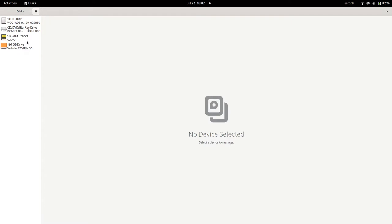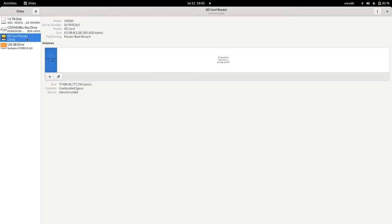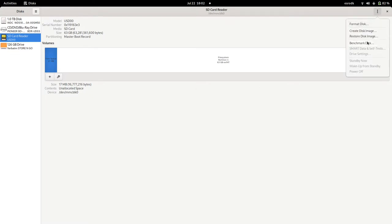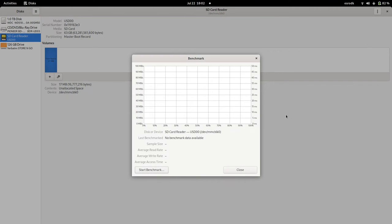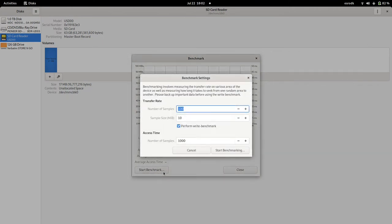Let's start with the SD card benchmark. Start benchmark. Let's start benchmarking like this.